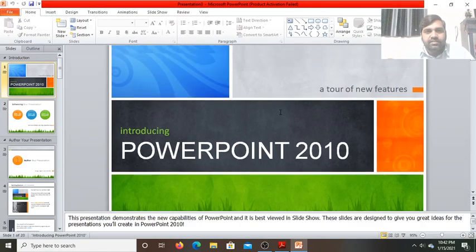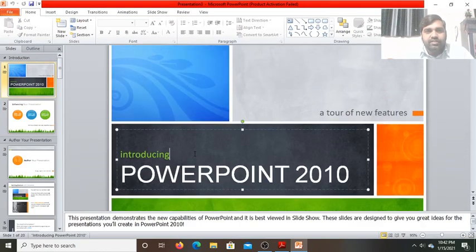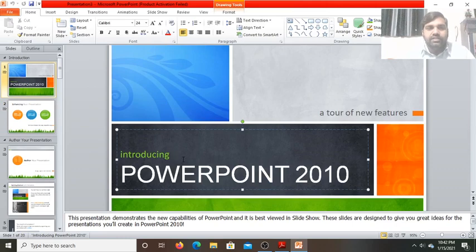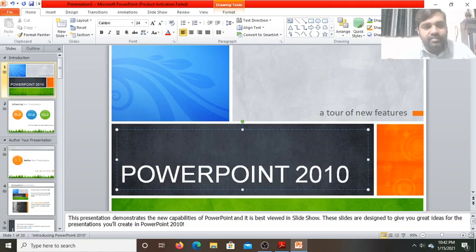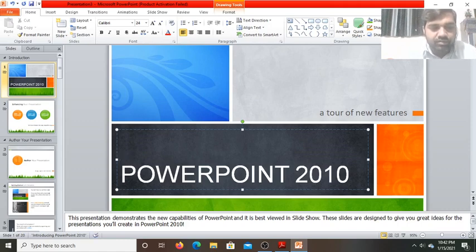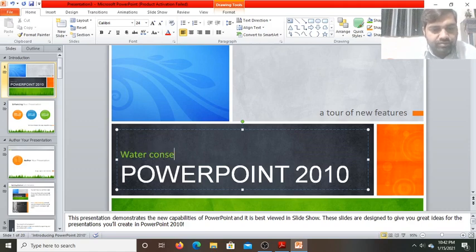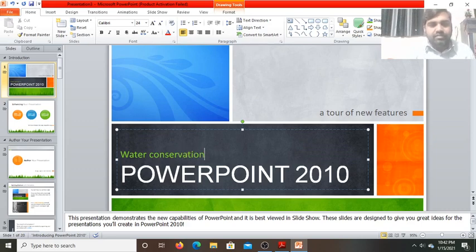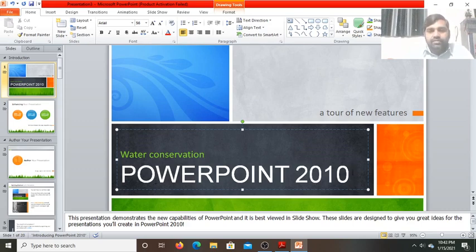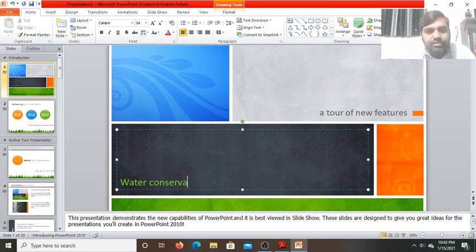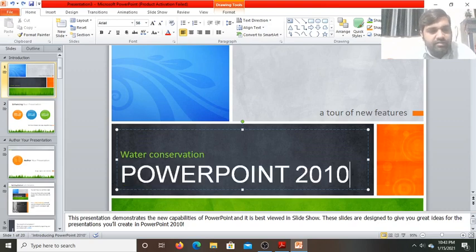Here you can add content. These are the different placeholders. Click on a placeholder and delete the existing text. In its place you can write anything else — for example, you can write about Water Conservation as the title. Similarly, you can delete the other placeholder and replace the existing text with something else.